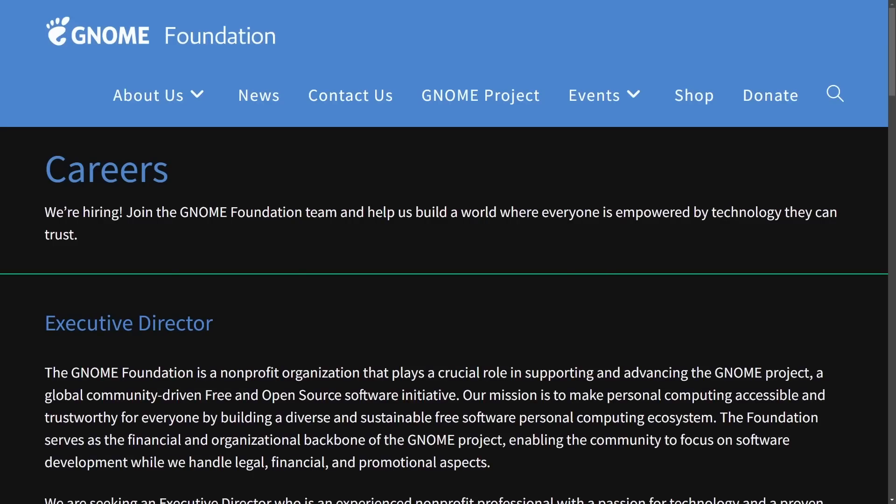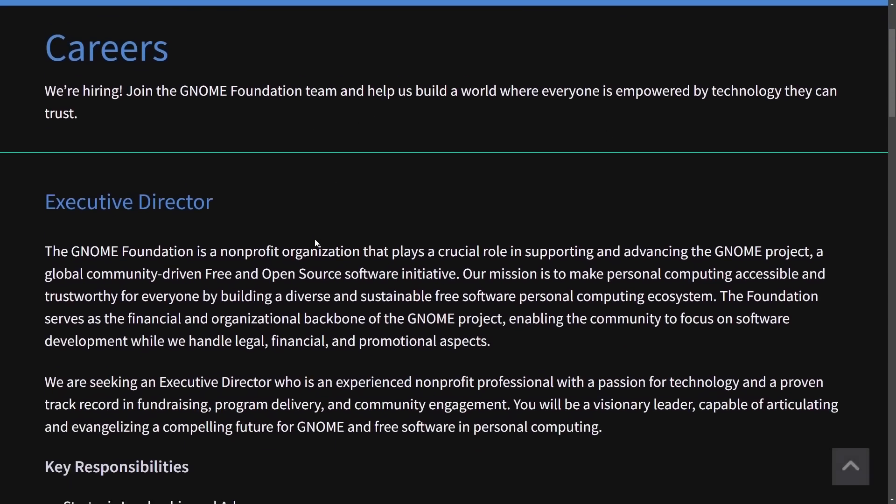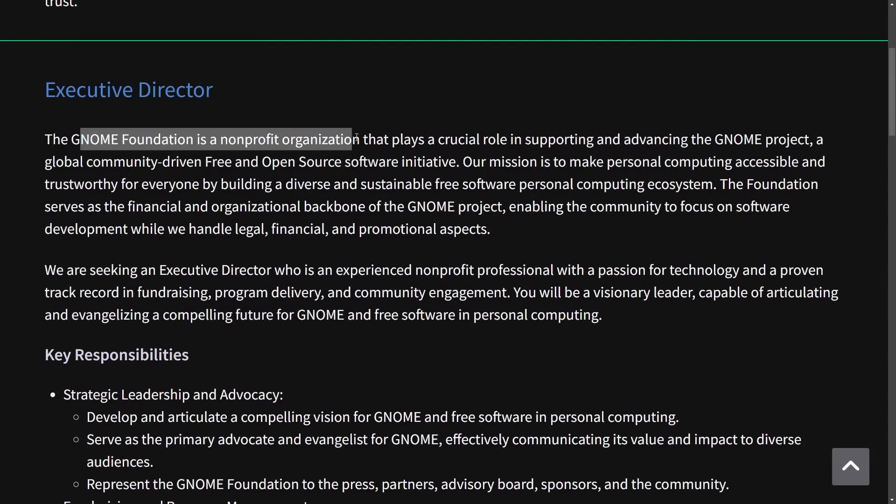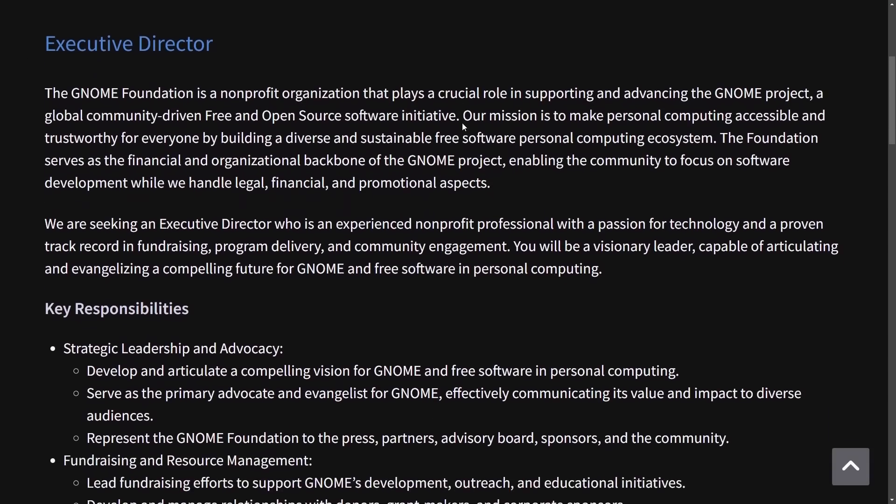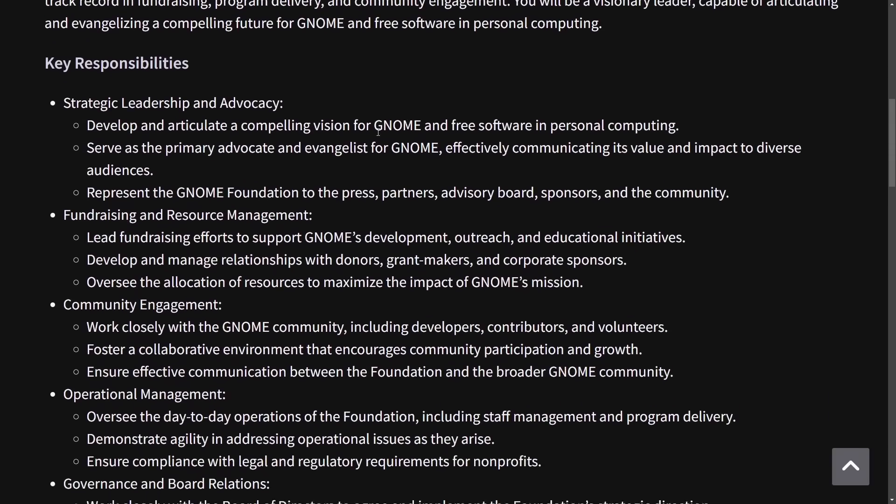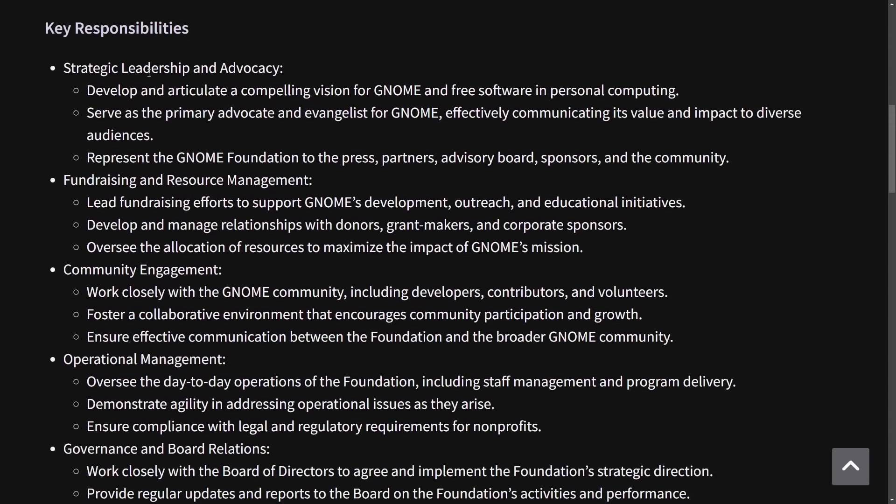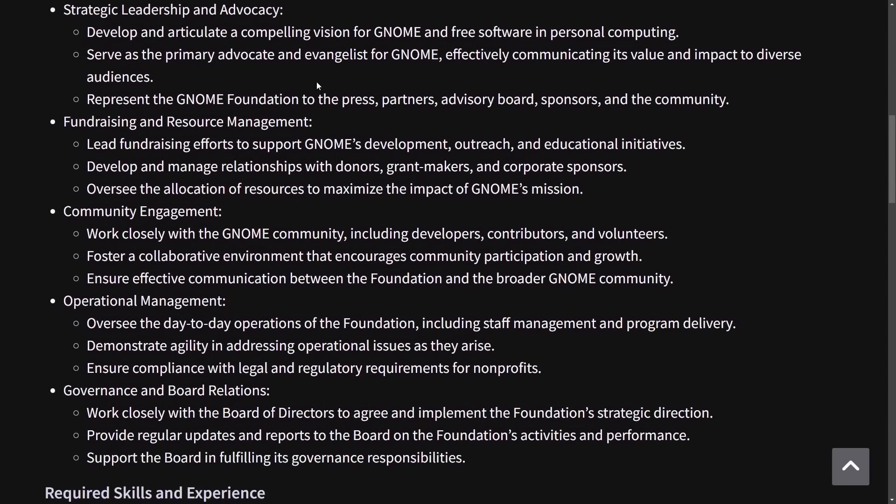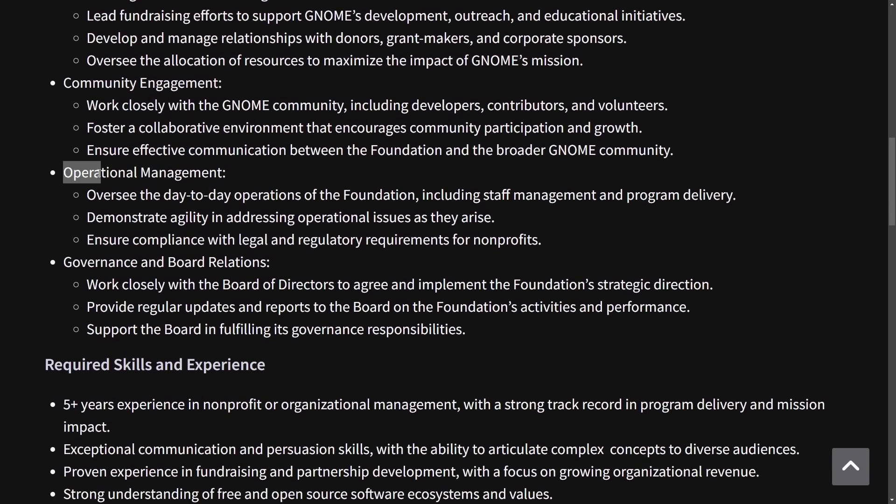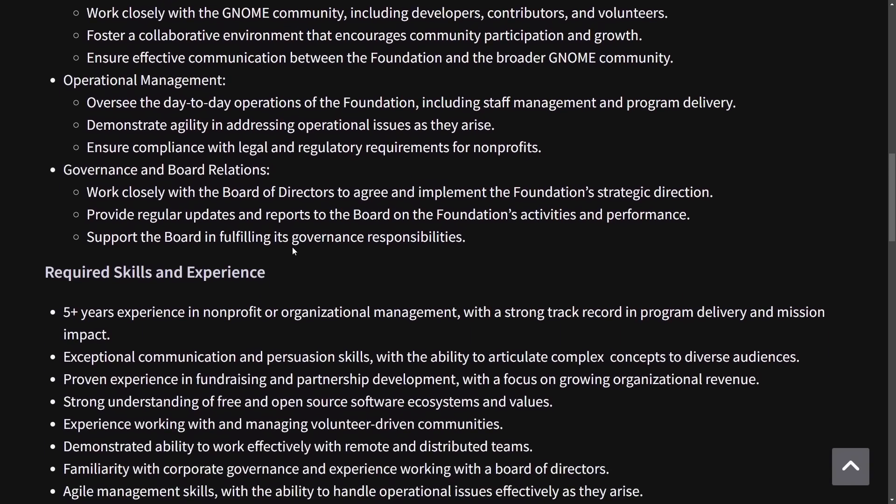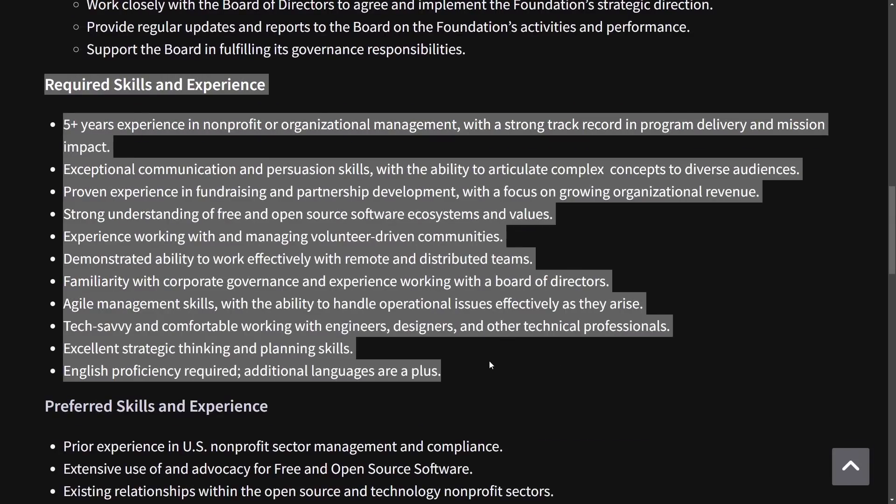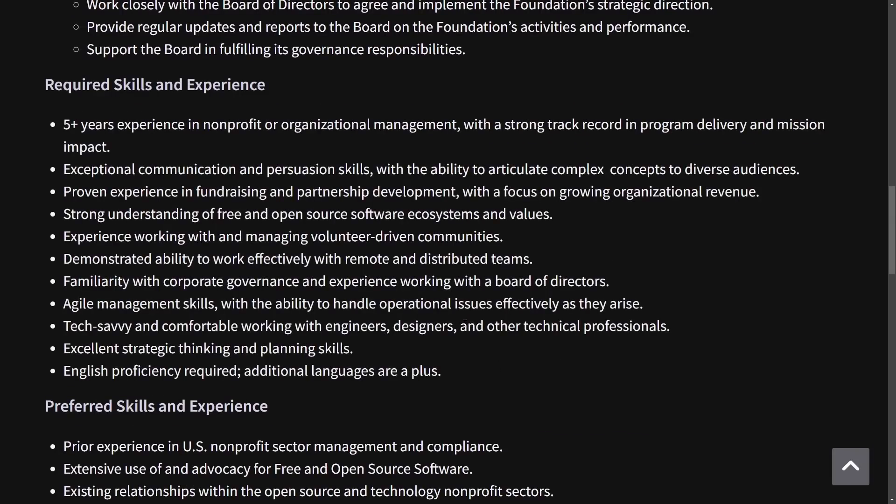But Gnome is also hiring more people and quite a big role here. The executive director is currently up for grabs at the Gnome Foundation, a nonprofit organization. This person plays a crucial role, including being responsible for things like strategic leadership and advocacy, fundraising and resource management, community engagement, operational management, governance, and board relations. They require a lot of skills and experience here.